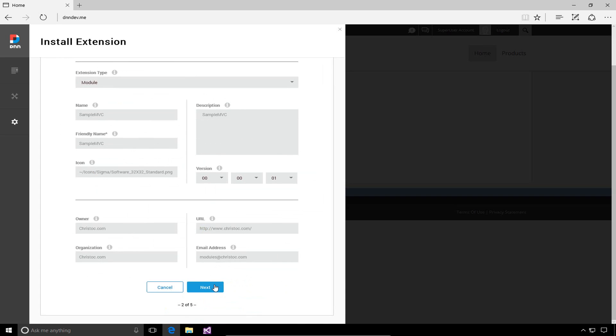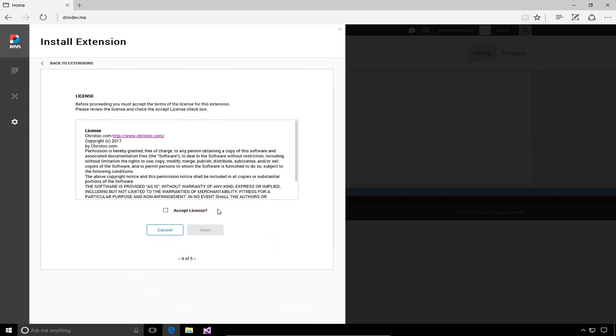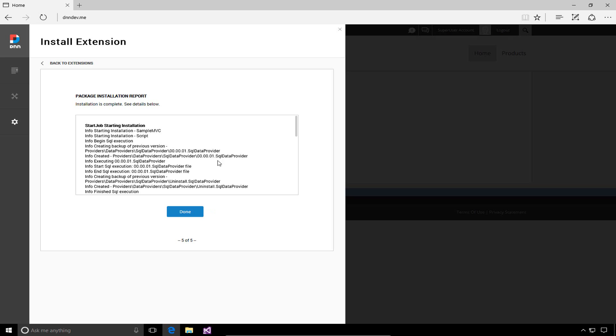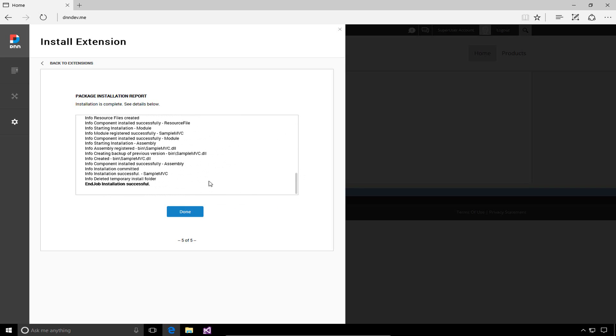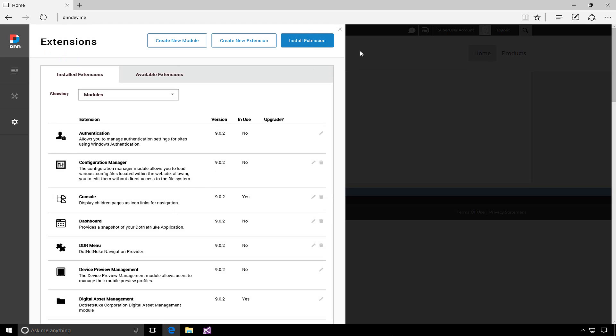You can get some of the details for our module. We'll go ahead and click on next. We get release notes. There's a sample release notes file that is in the solution. Go ahead and click on next. We get our license, sample license file in the solution as well. We need to accept that license and go ahead and click on next. DNN will complete the installation. At the bottom, we can see end job installation successful.